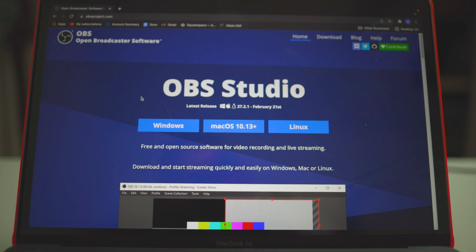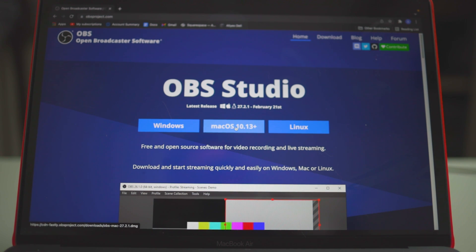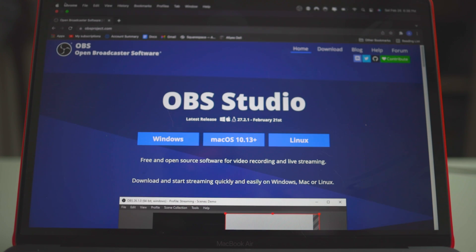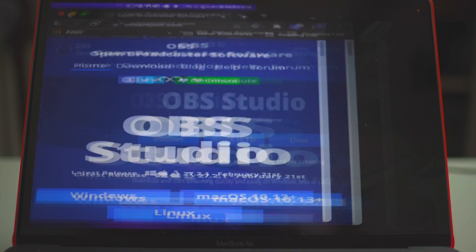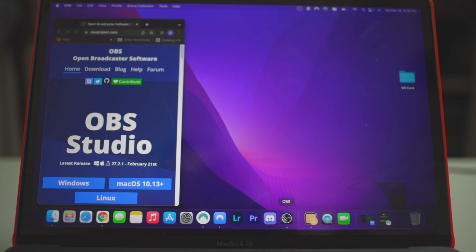And right here, you'll have a couple of options to download it. I'm on a Mac, so I would click this button. Now I already have it downloaded, so I'm not going to go through that process again. But whatever system you're on, just download and install it. Once it has been installed, we're going to go ahead and open up the application.